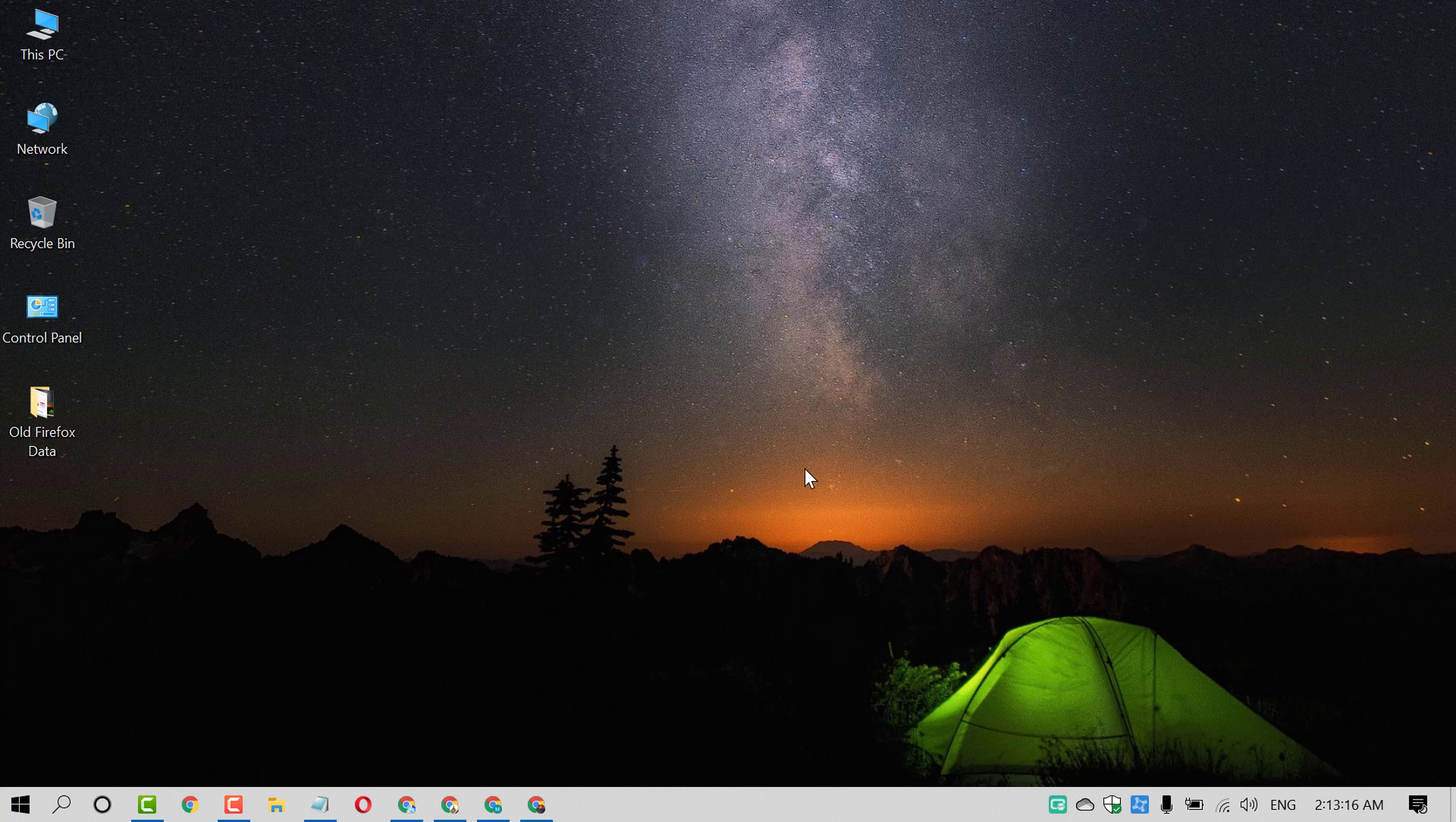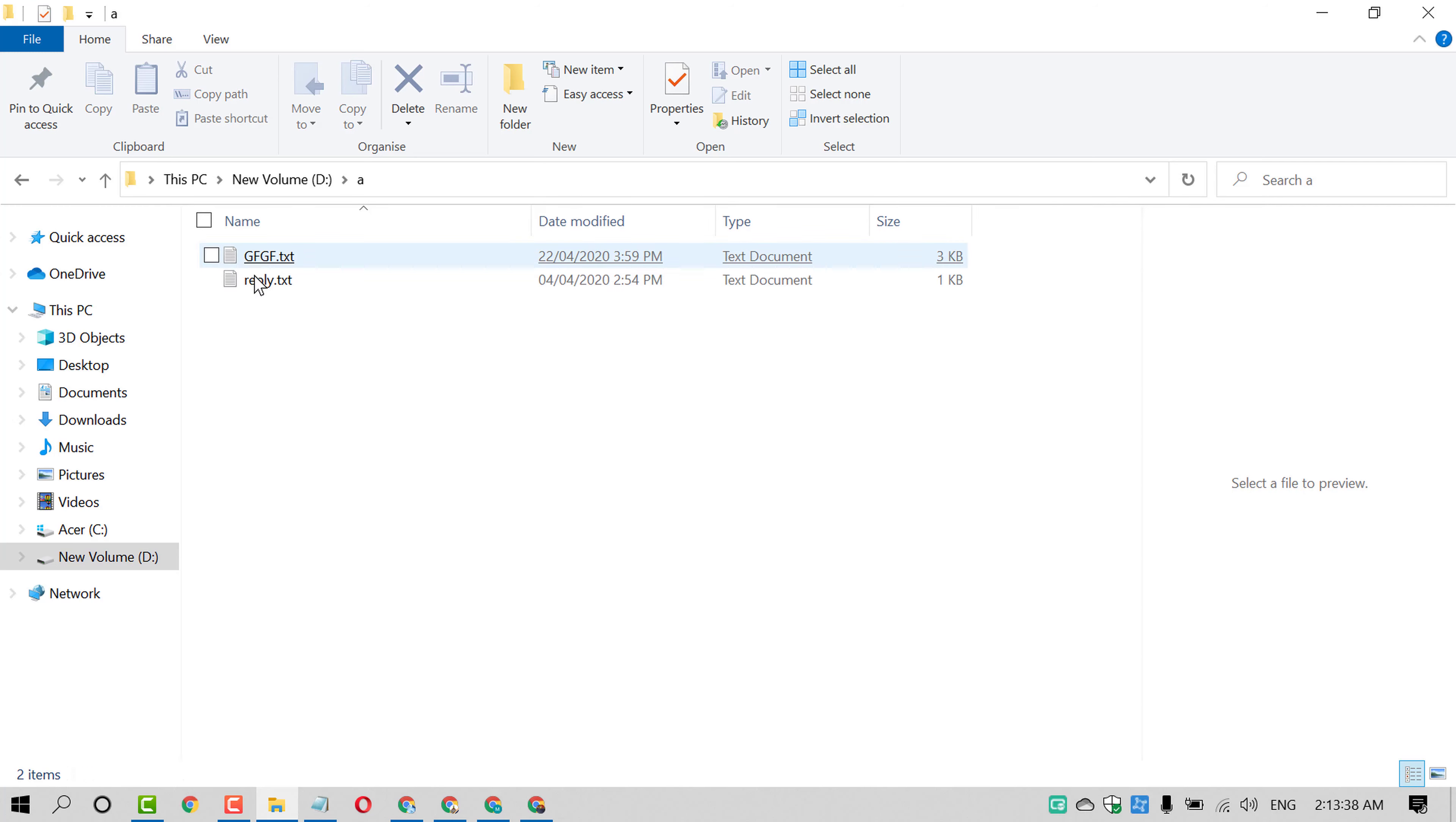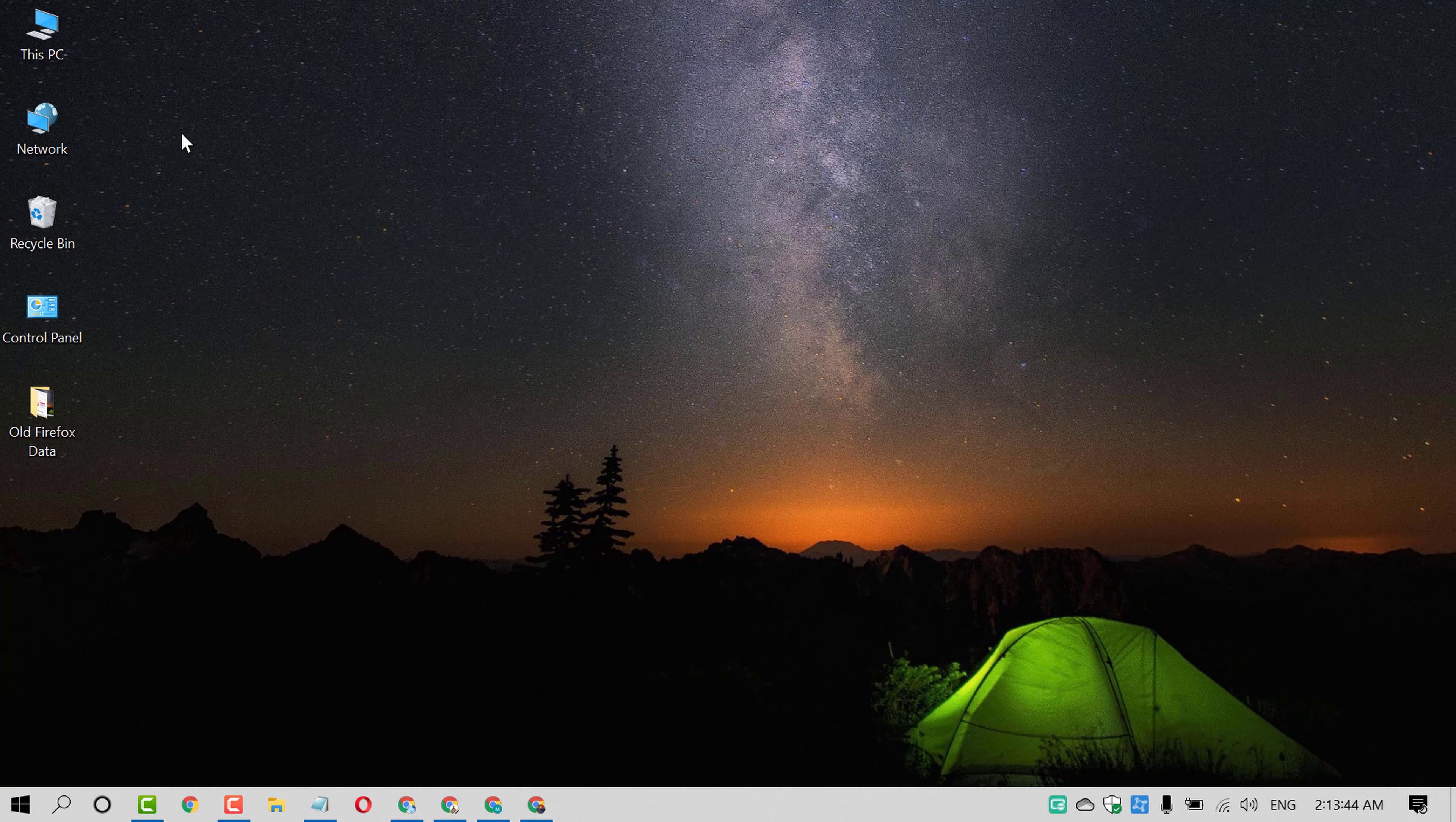But if you want to restore that file, so you will be not able to restore that file. If you are using some important file, so better way is that you delete simple delete and don't use shift key. Like in the D we have that file, so just delete it. So you can restore that file from Recycle Bin.